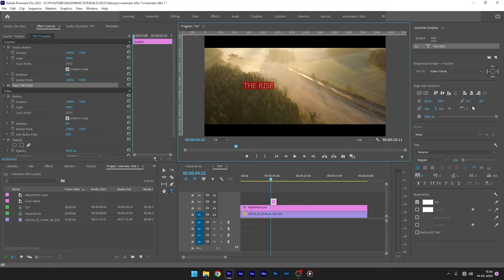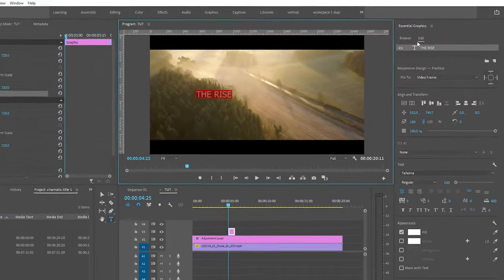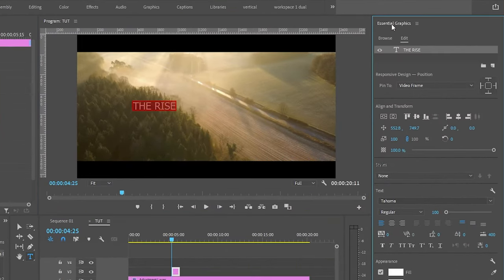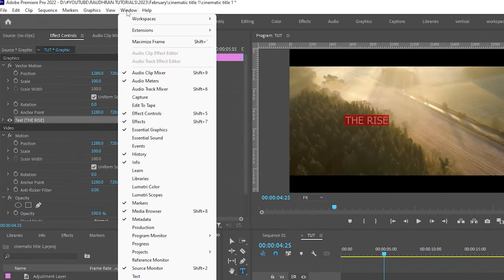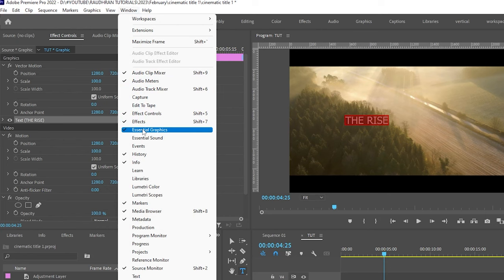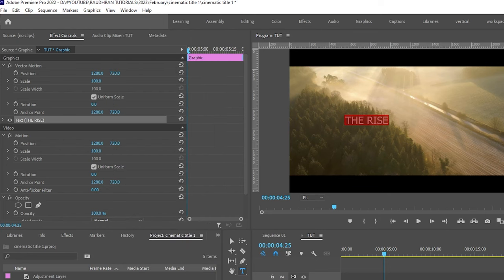go to the Essential Graphics panel. If you don't have this Essential Graphics window in your workspace, go into the top menus, under window, you will see Essential Graphics. Click on that, you will have this panel.